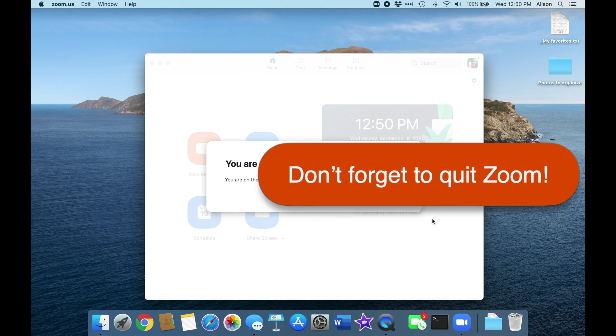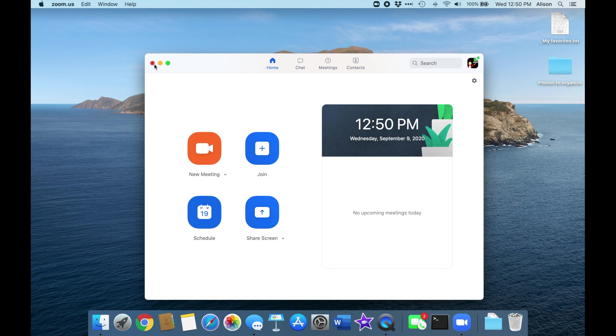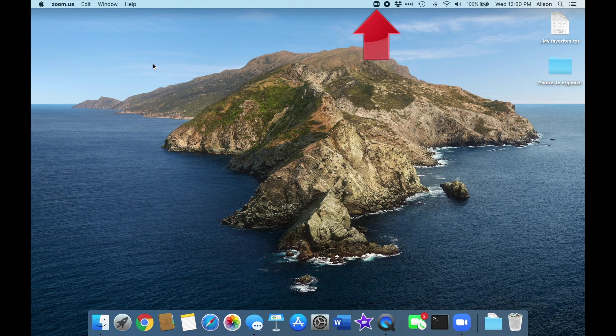One final note, most people close the app using the red button right here. That closes the Zoom window, but if you look up here on the menu bar, you can see that Zoom is still running.